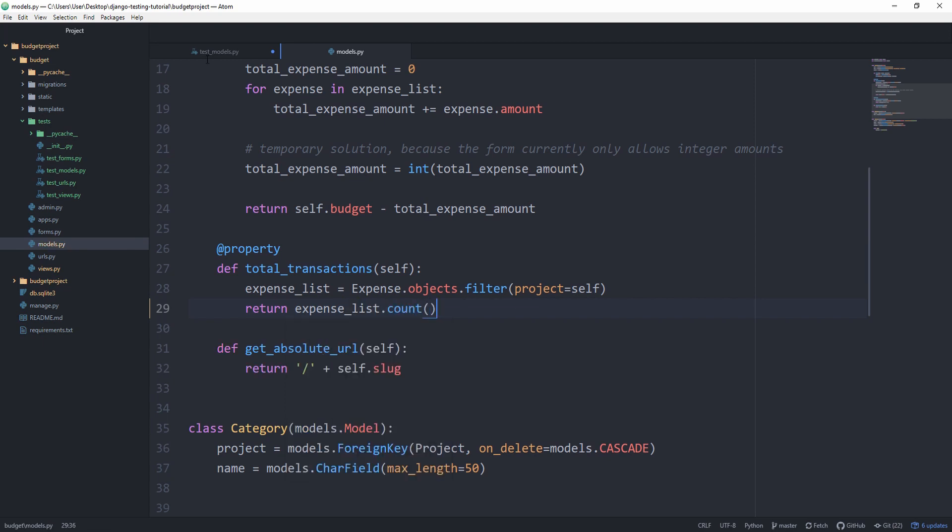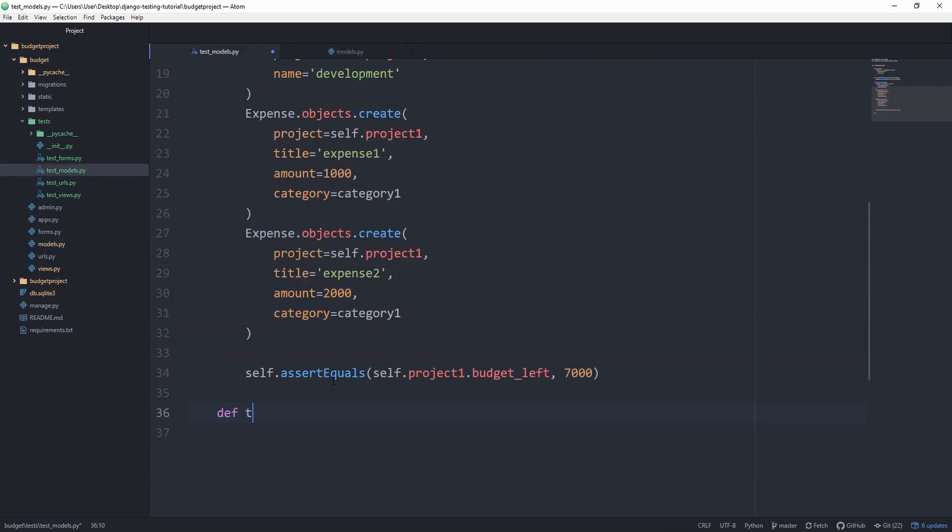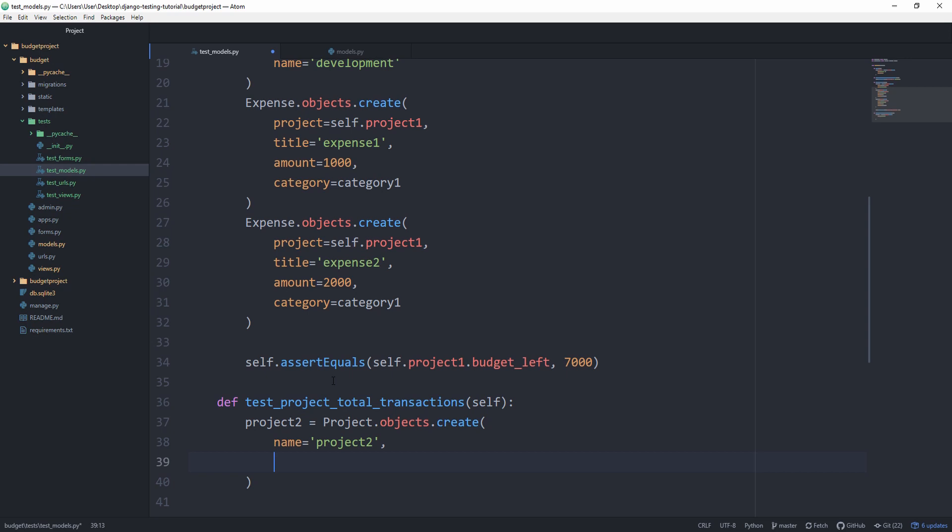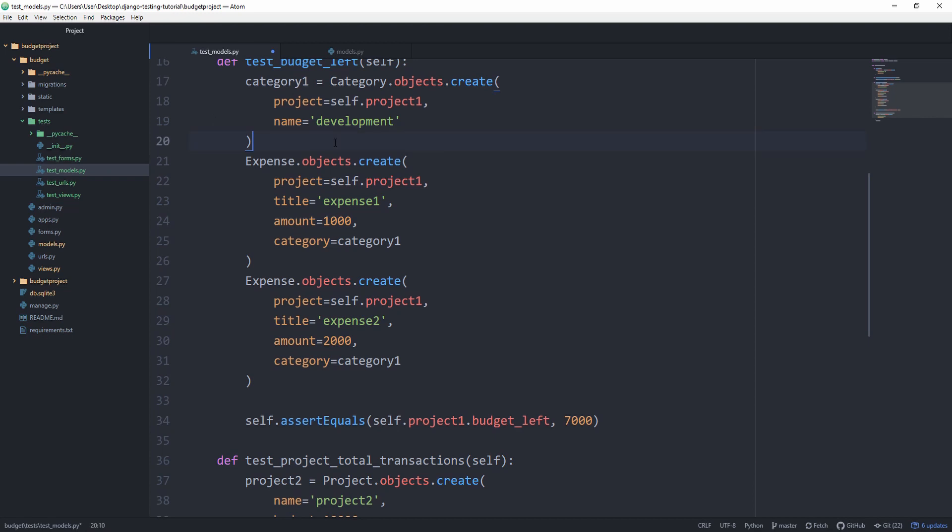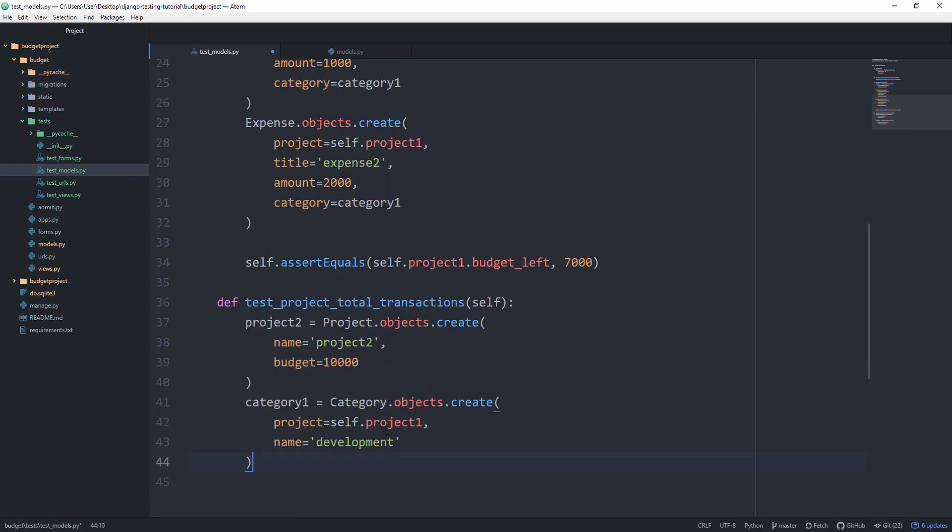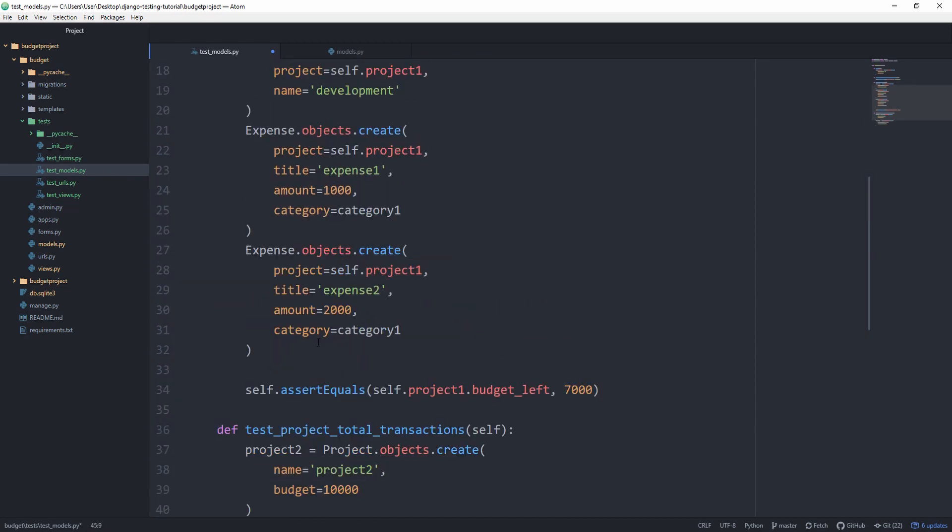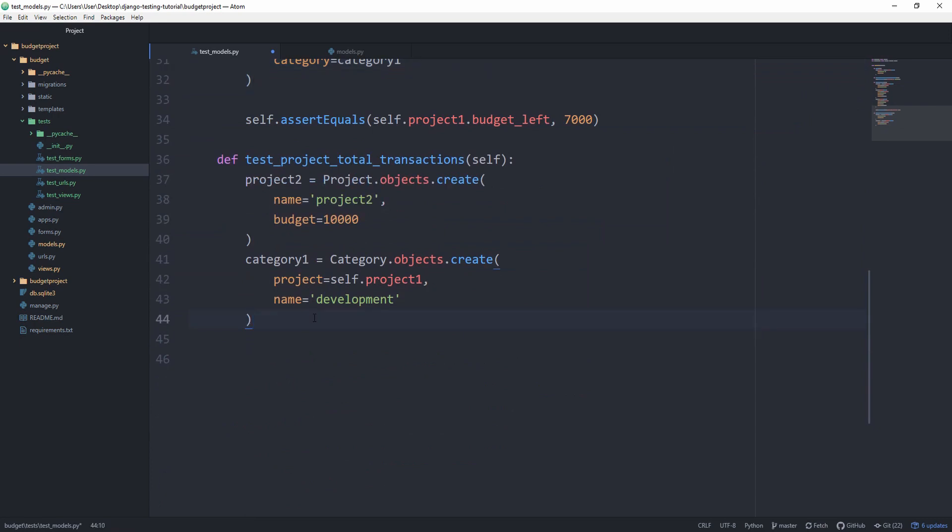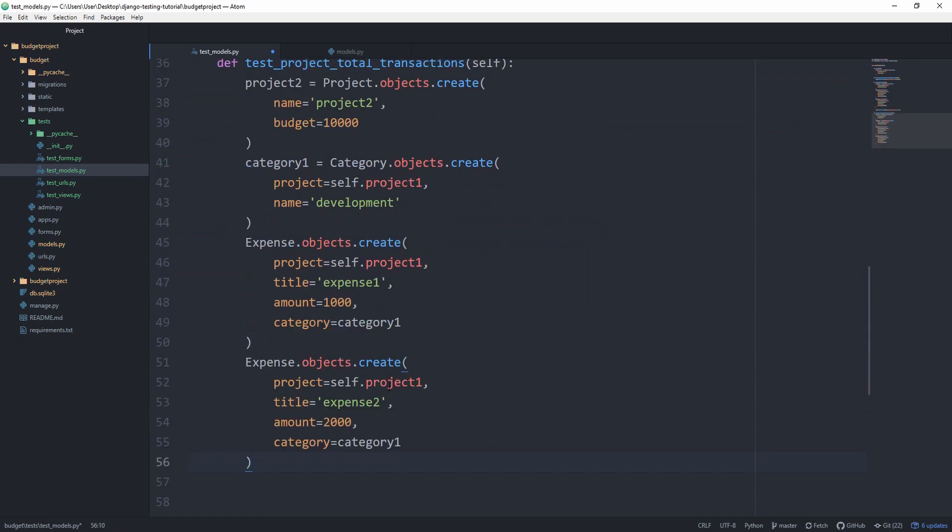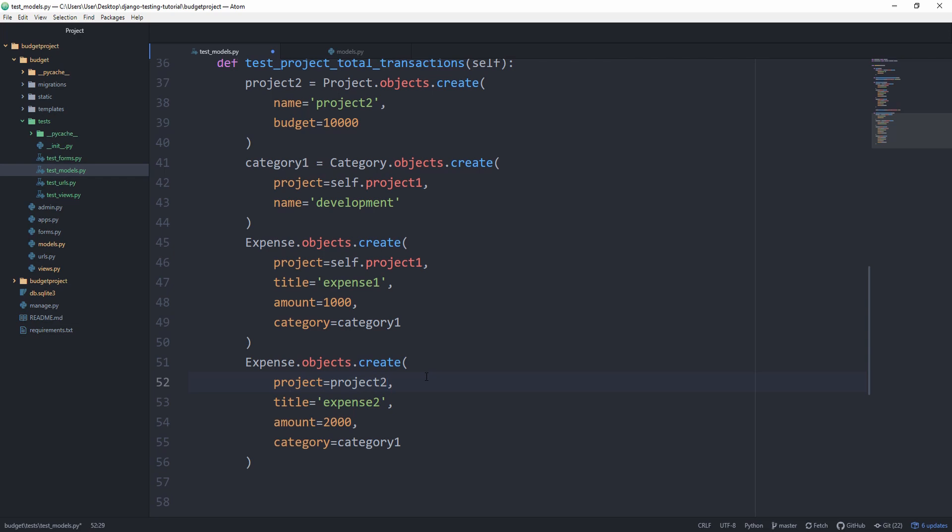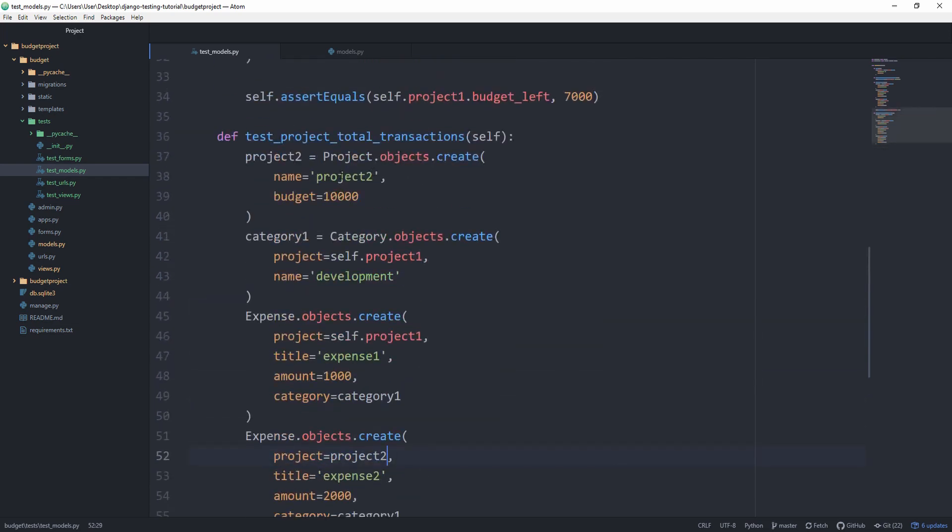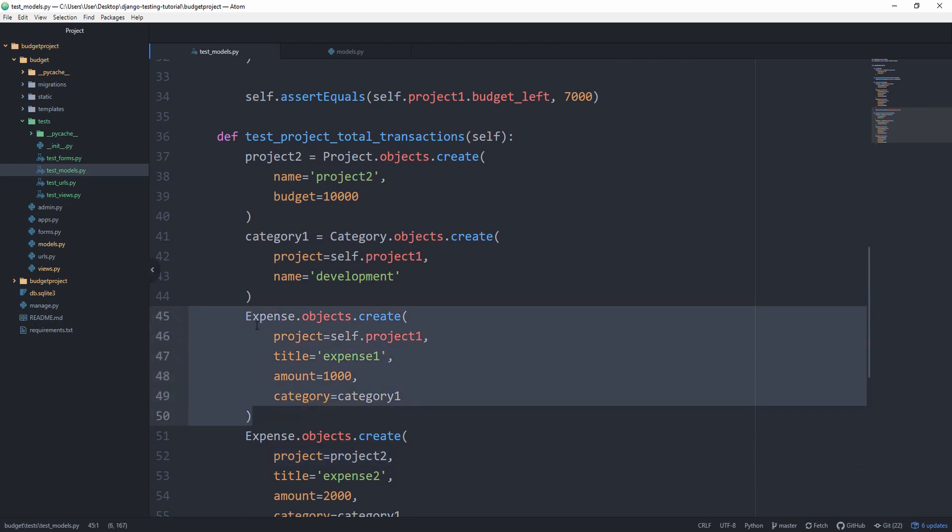So we can create a function called test_project_total_transactions. As I said, we want to create a project2 for this one just to make sure that we fetch everything from the correct project. So we set the budget to 10,000 for this one too. Basically, I can copy this over. And the two expenses as well. Only that this one is going to be for project2 instead of project1. So in that case, the only transaction we have for this project we want to test against is this one.